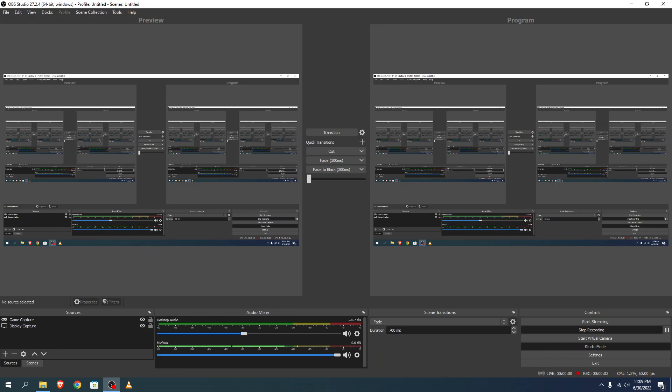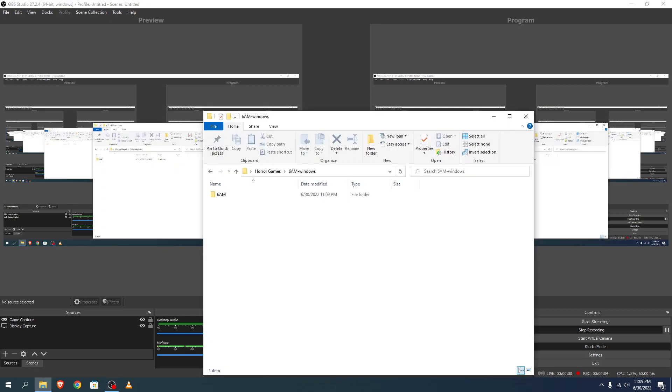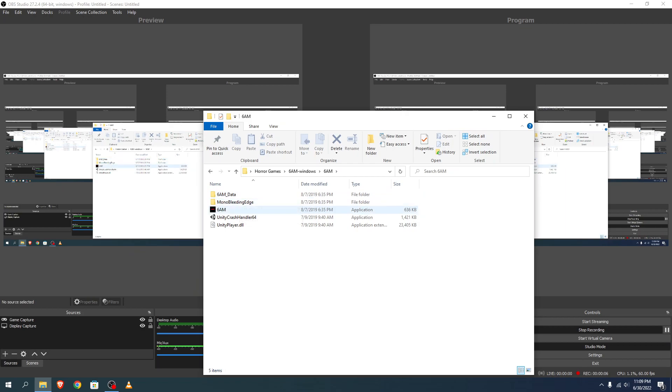Hello everyone, Zip here. Horror game today. Since we just played 6am in the chum bucket, I decided, hey, I found this horror game called 6am.